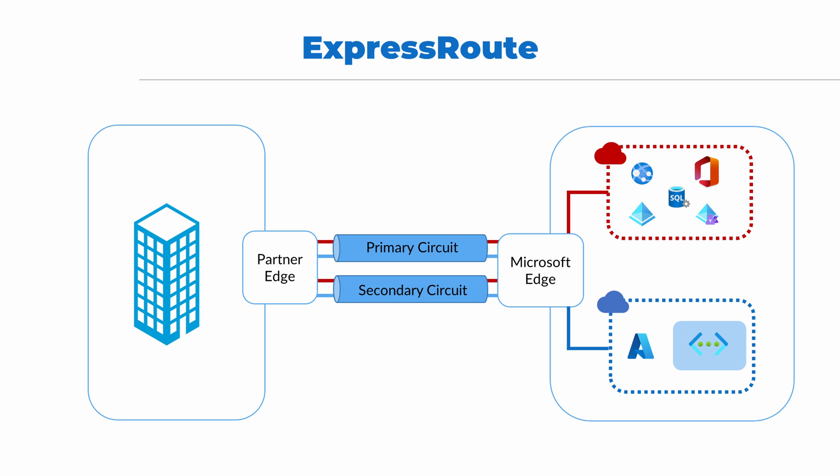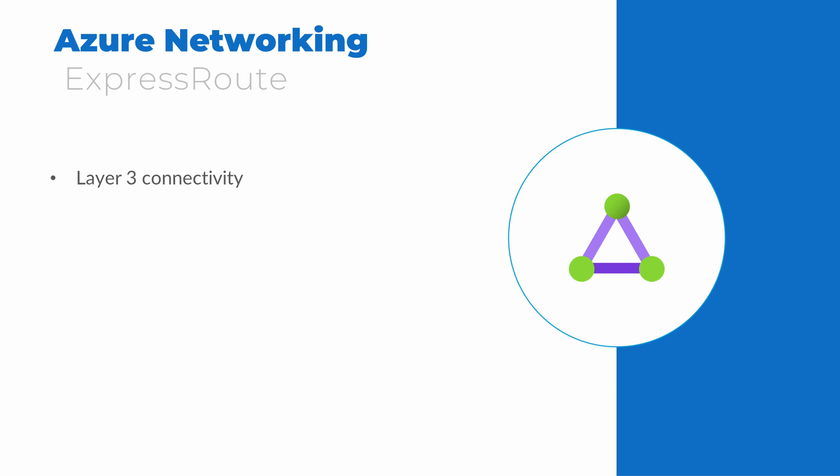ExpressRoute connects on-premises edge over dedicated redundant connections to the Microsoft edge. Once attached to the Microsoft network, we can access Microsoft 365 resources, such as Office, SQL, and Azure AD. We can also connect to our private VNets deployed to an Azure subscription. Azure ExpressRoute uses Layer 3 connectivity and BGP to route traffic over the connection. Microsoft requires two circuits for each ExpressRoute connection. This provides high availability in the event of a single circuit failure.